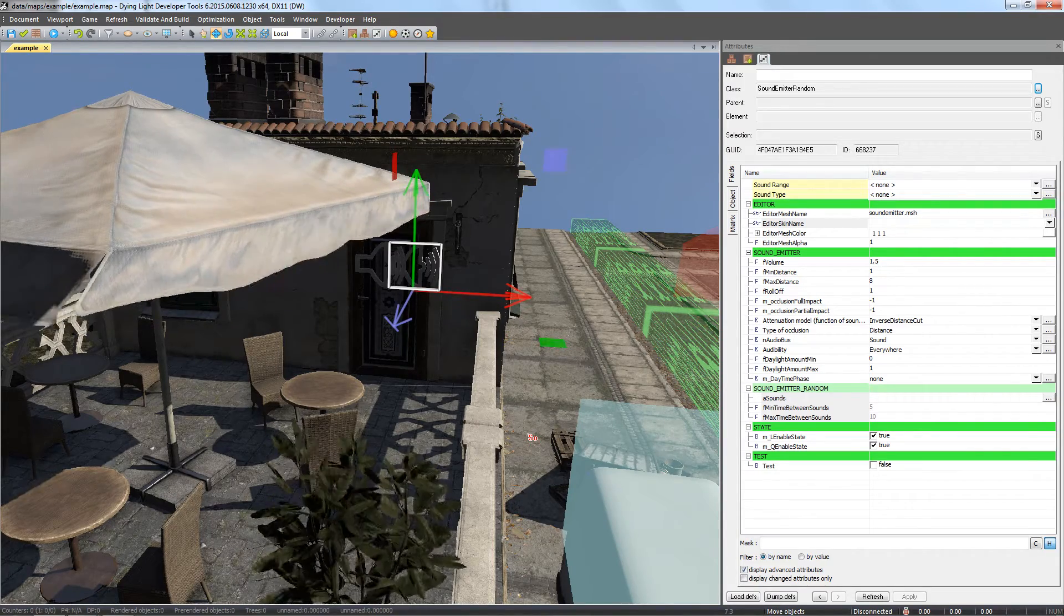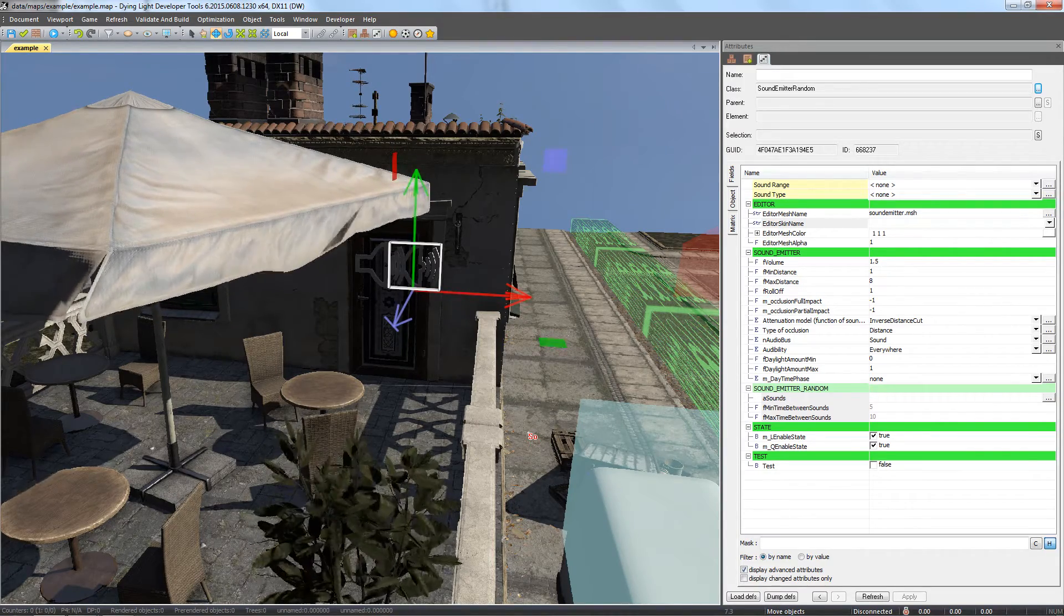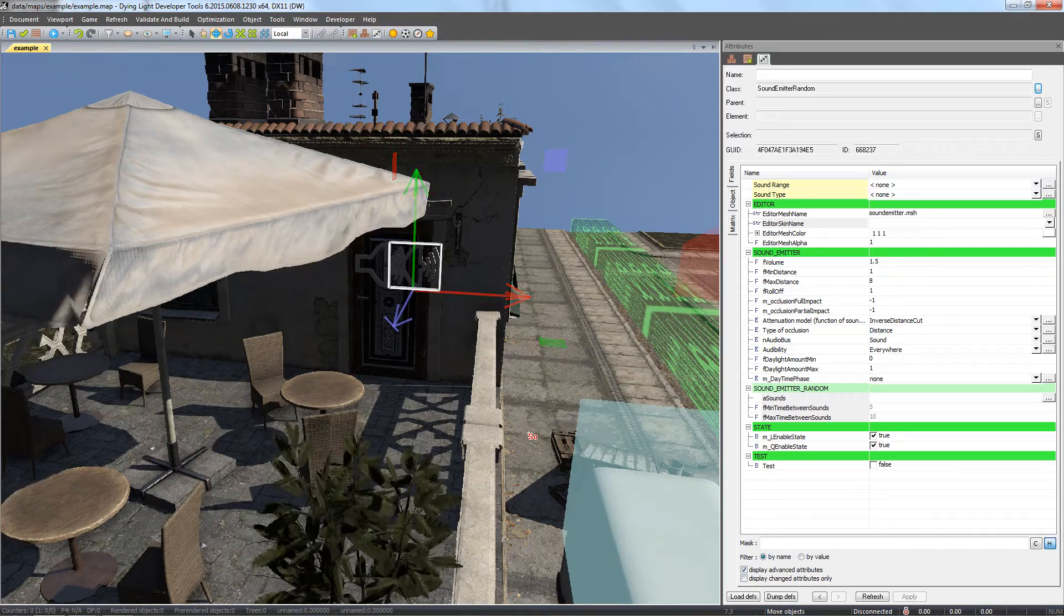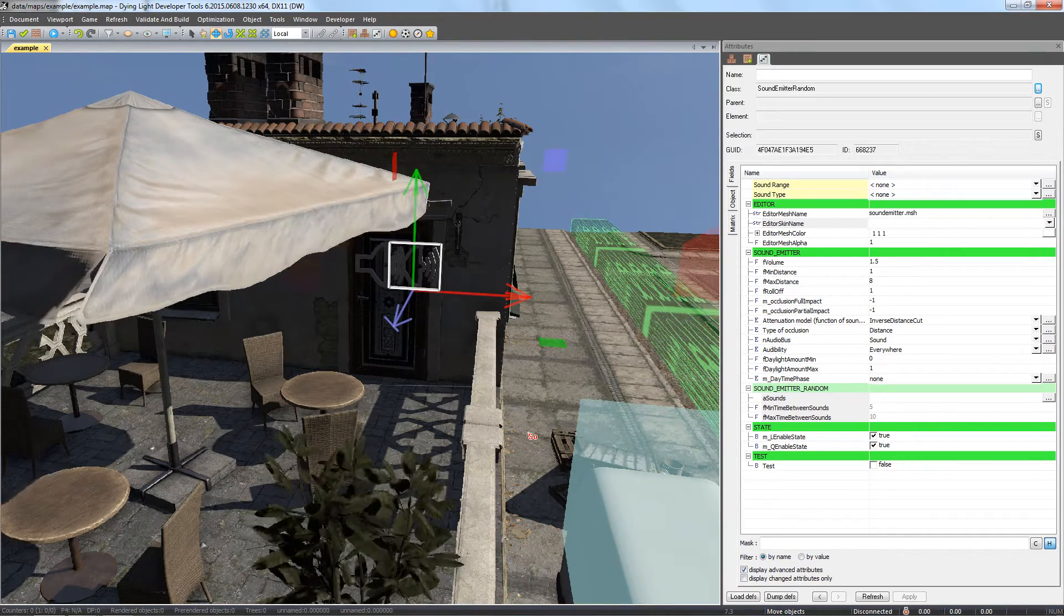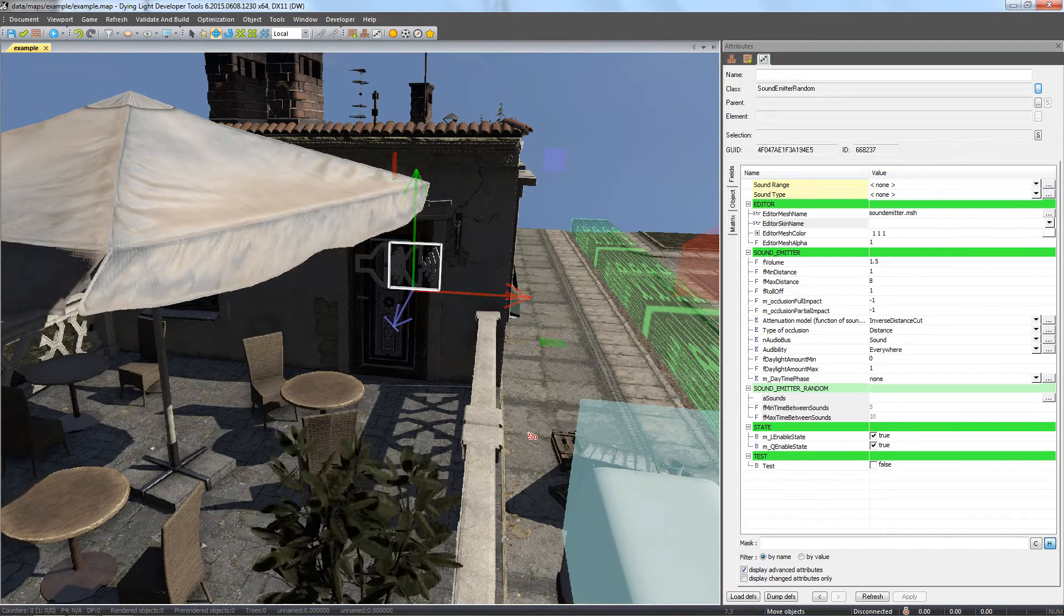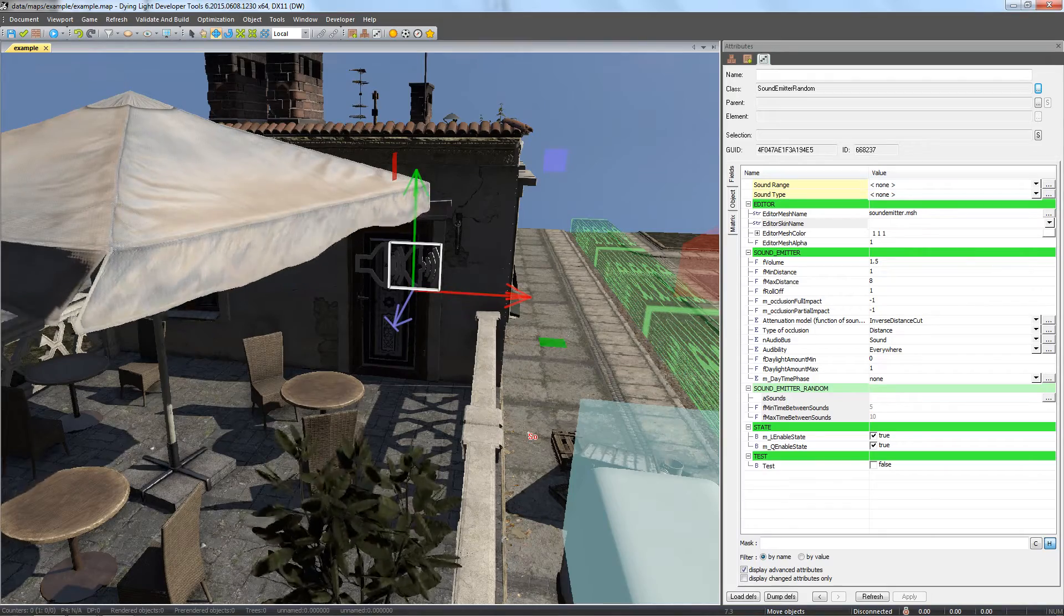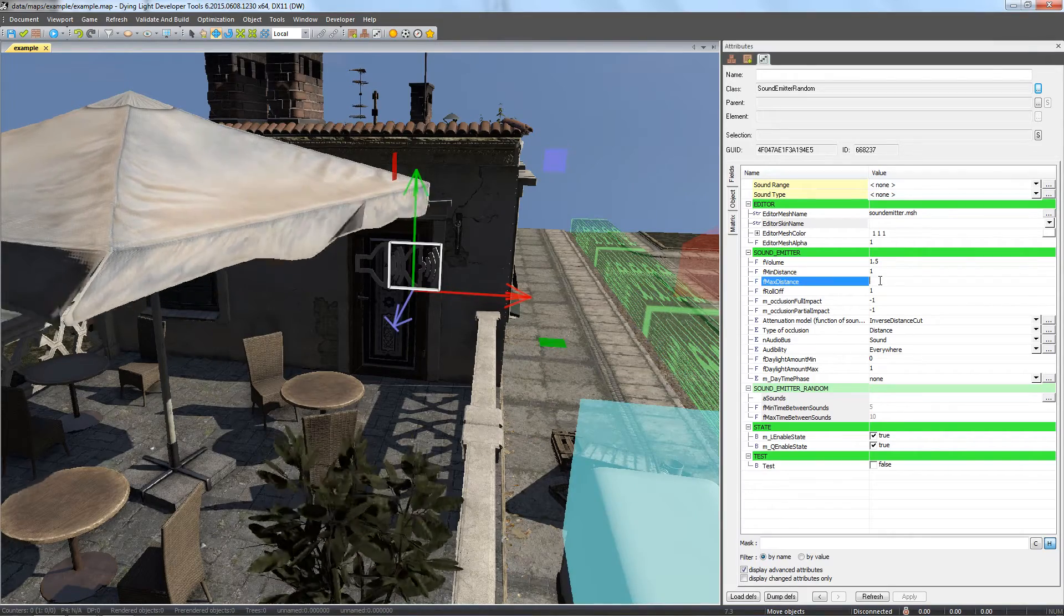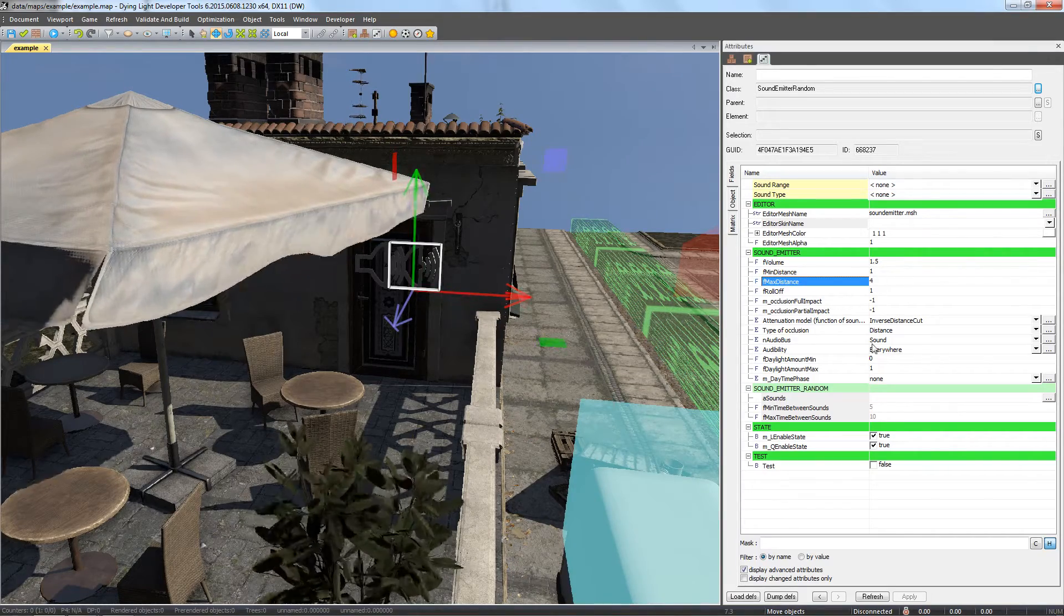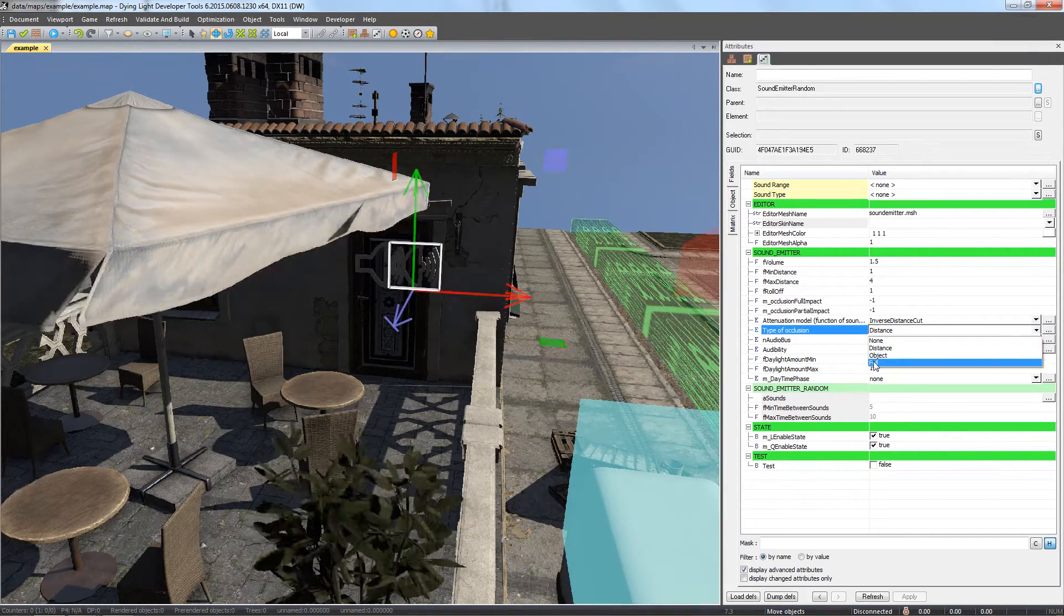This time, we want the sound to be audible in a smaller radius and diminished by both distance and obstructions. Let's set the min distance to 1, max distance to 4, and the occlusion type to full.